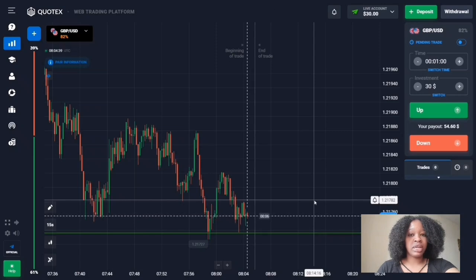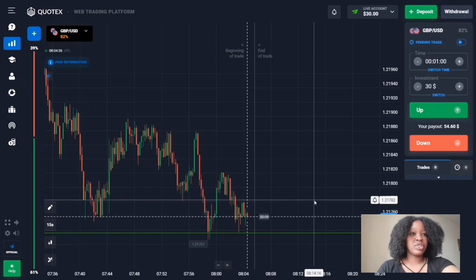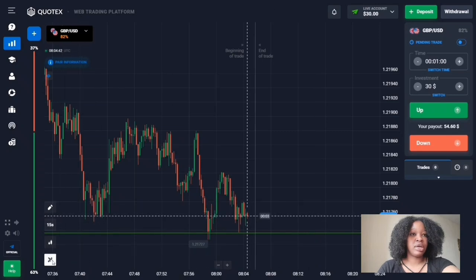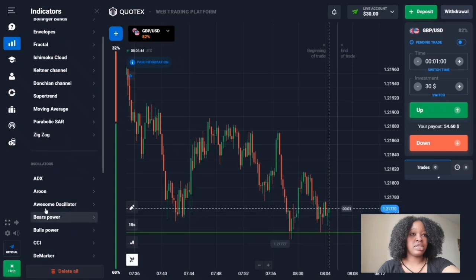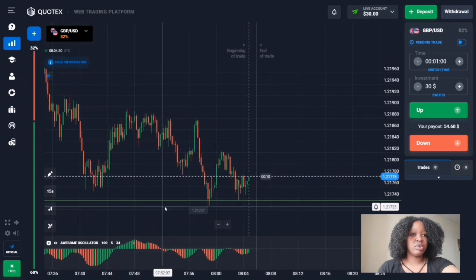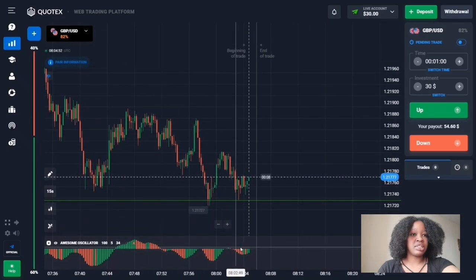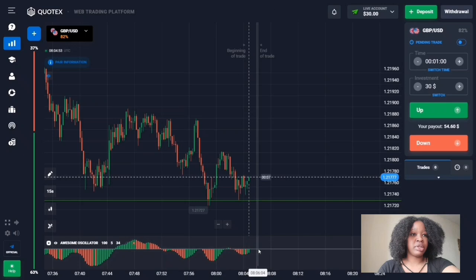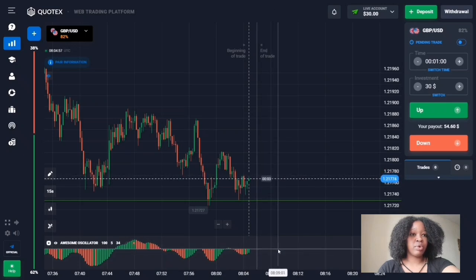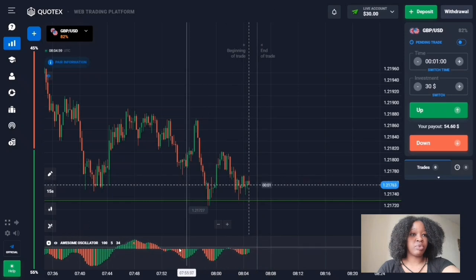To activate this indicator, click the button in the lower left corner, select 'Awesome Oscillator' from the list, and leave all settings by default. On the chart you can see the indicator display, which consists of a horizontal line at zero and a histogram of red and green colored bars.